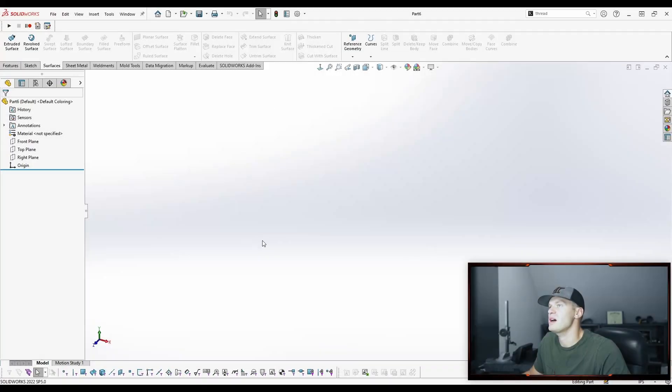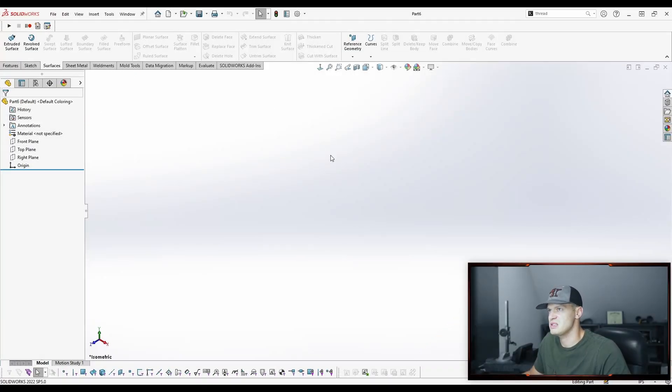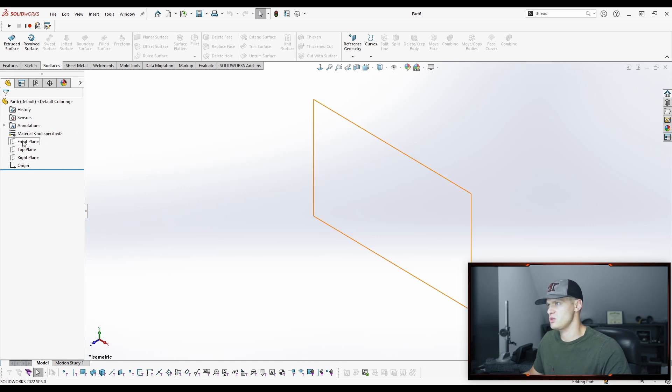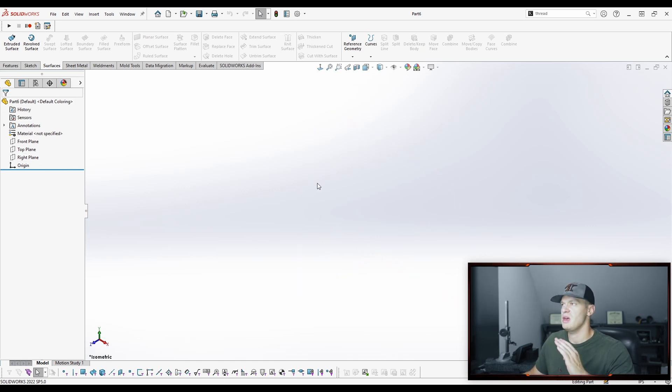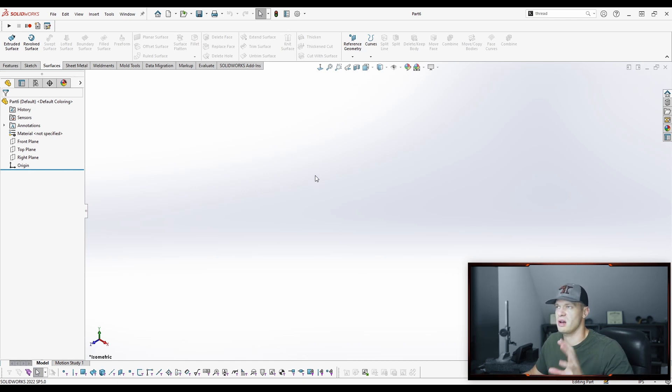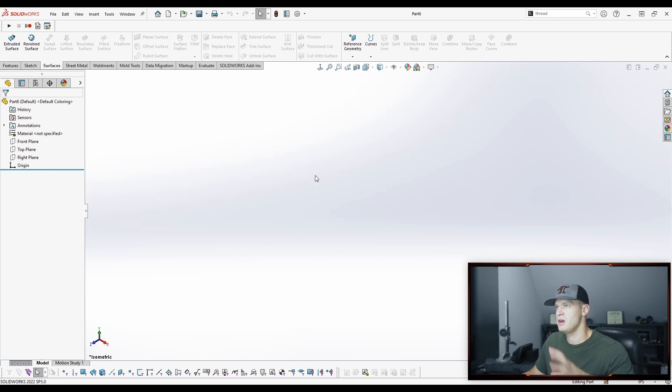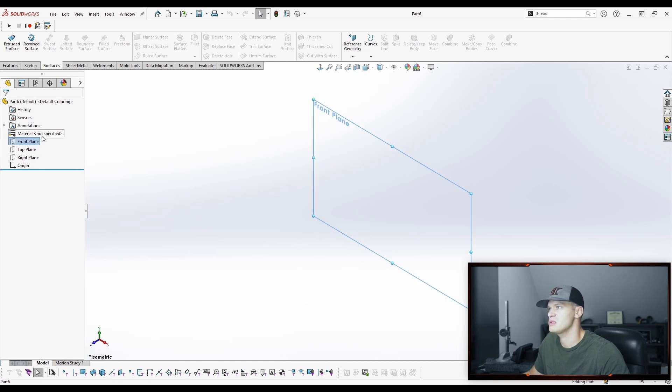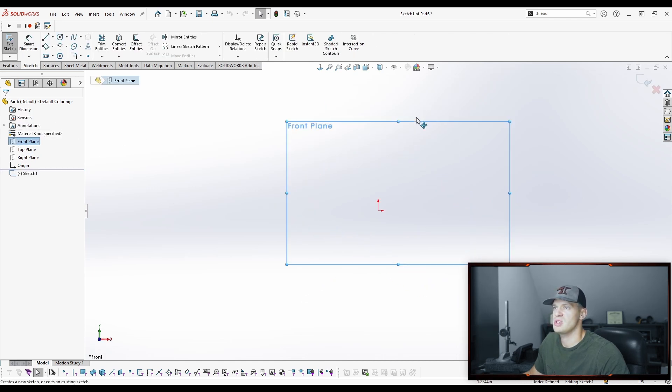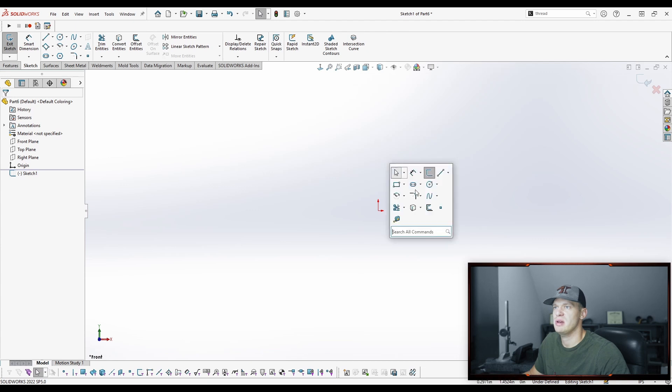All right for starters I am in a new part file. Normally I do everything inside of an assembly file but in this case we're just going to do a part because I believe what he wants is to end up with a two body part file. I think he's starting off with one solid and a part file and he wants to be able to split it up. So that's what we're going to work off as the premise. We're just going to draw some simple geometry to play with today.